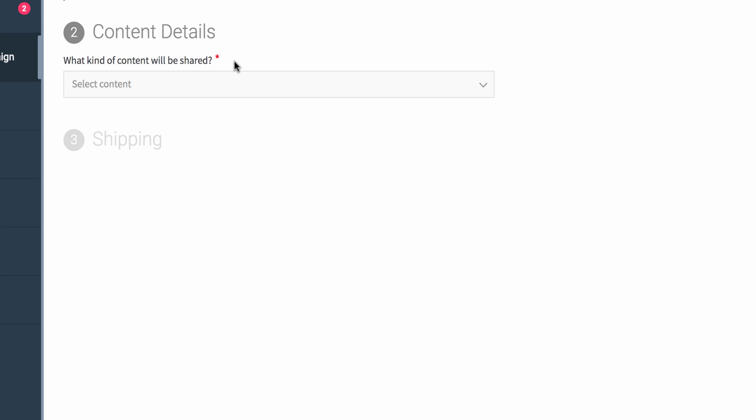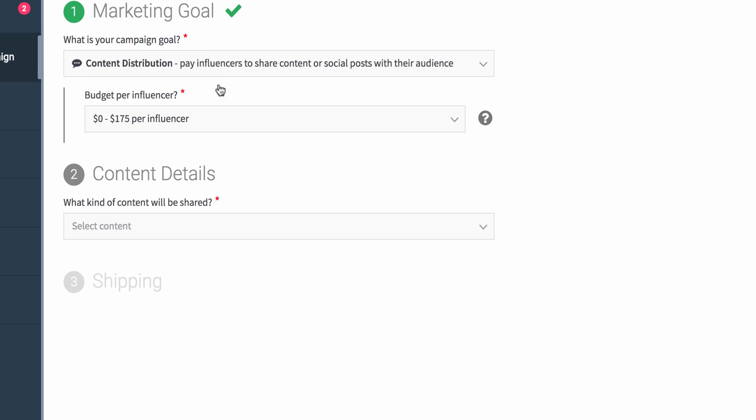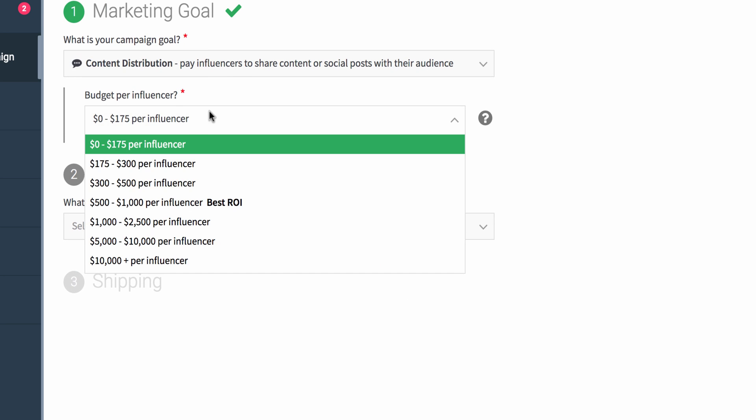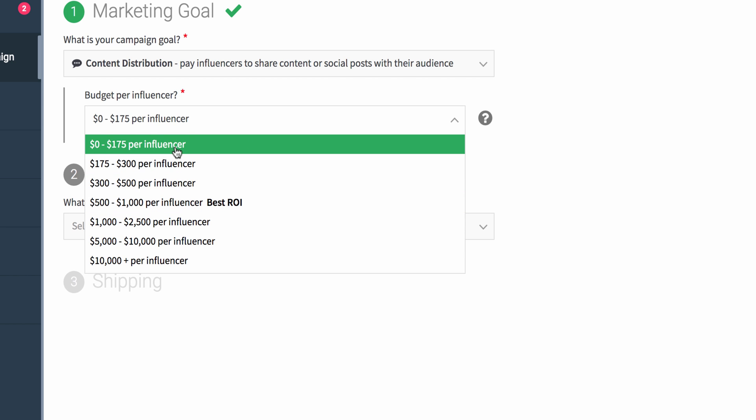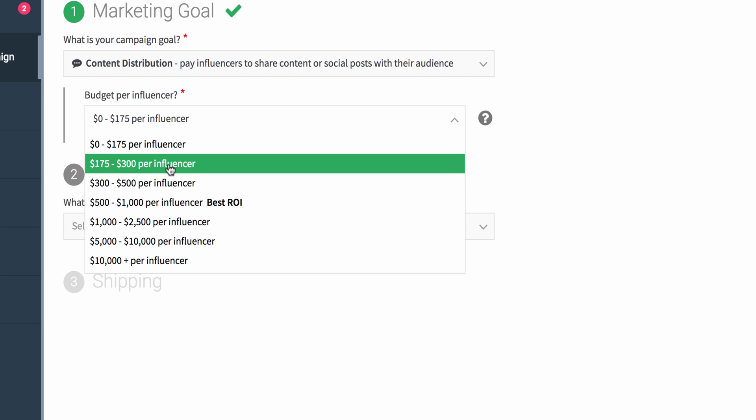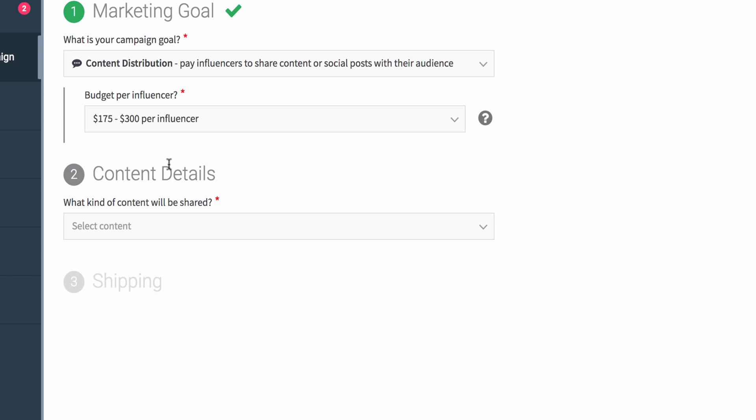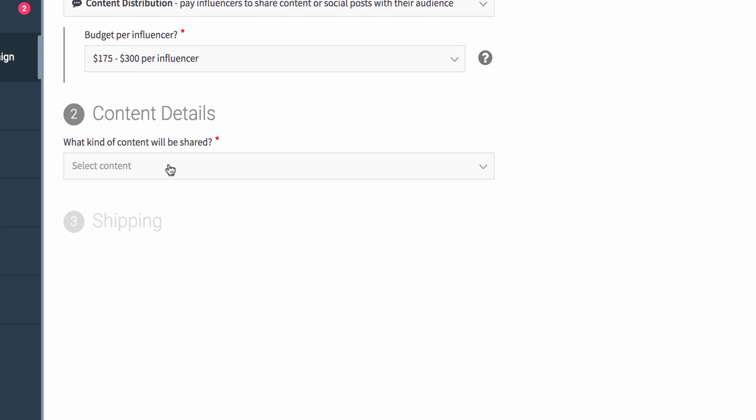When selecting content distribution, you'll want to pick a budget. At this point, you can pick any type of budget that you want. Typically, we have the best ROI - I'm going to select between $175 and $300 because I'm looking to get maybe a little bit higher-end influencer. Now, just because you select that budget doesn't mean you have to pay the influencer that amount. You'll get a wide range of different types of people applying.